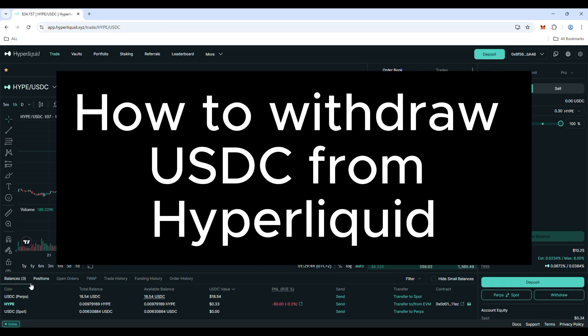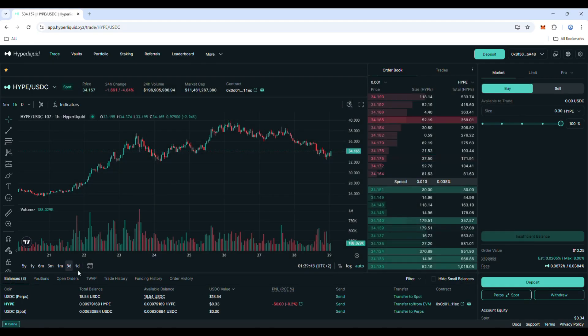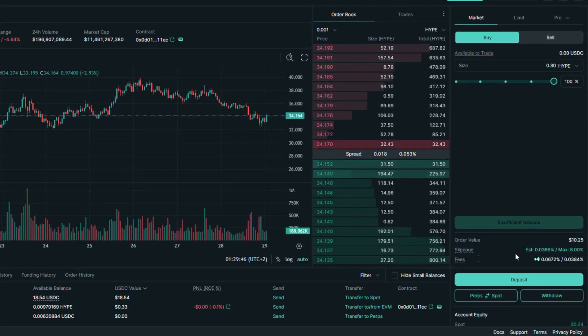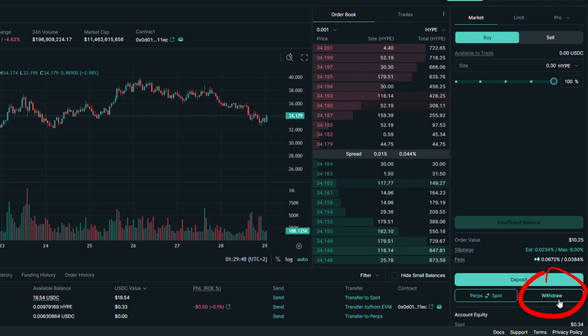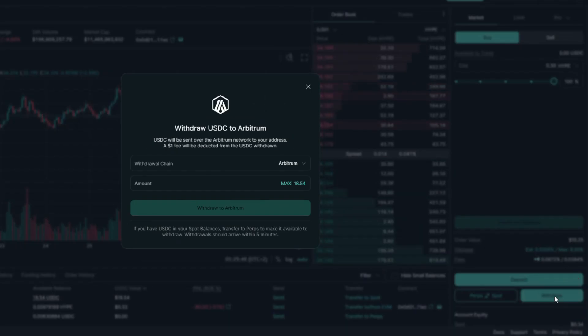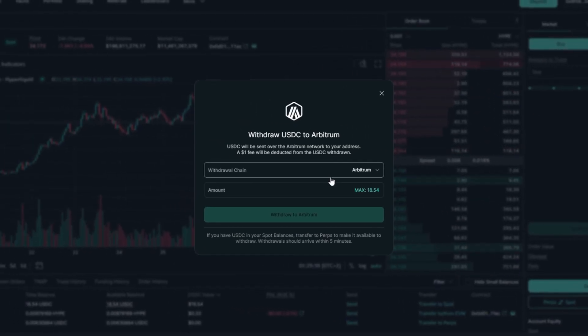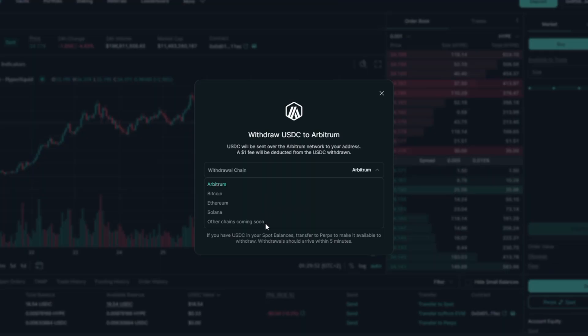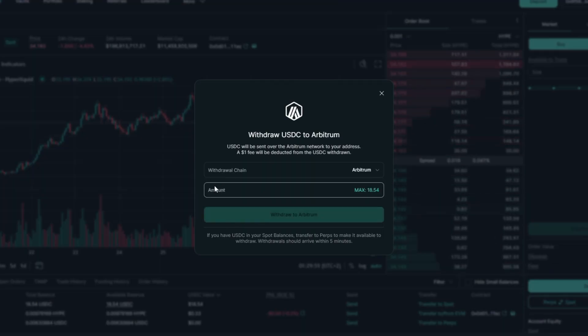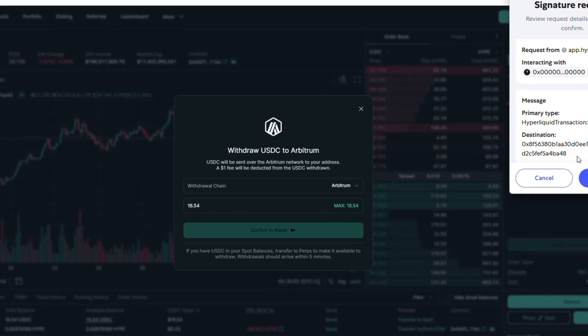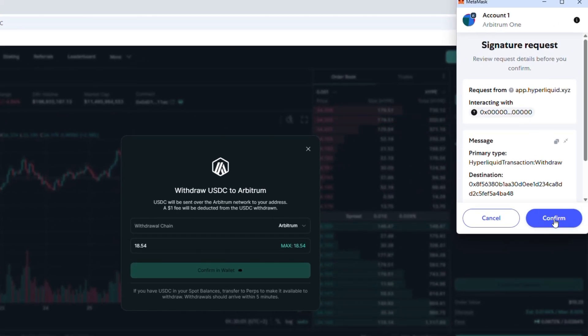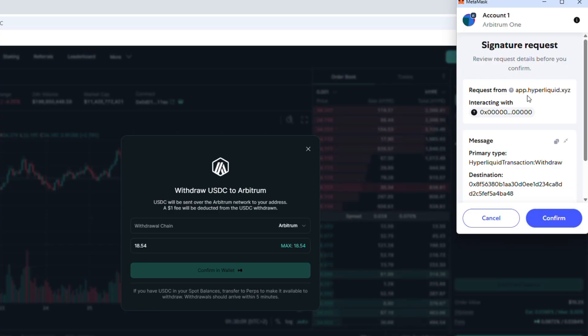If you want to withdraw USDC from Hyperliquid, click on this withdraw button. Here choose the chain you want to receive the USDC tokens on. Put the amount and click this button. Confirm the signature on the MetaMask popup. I don't want to do it right now so I will close the popup.